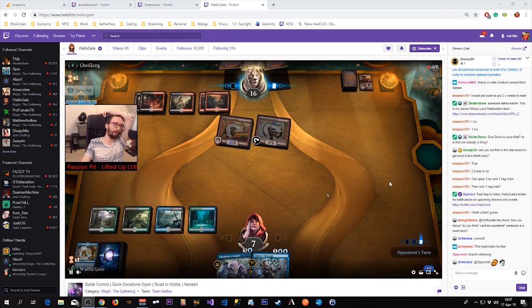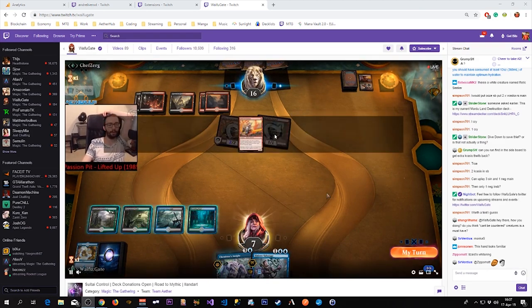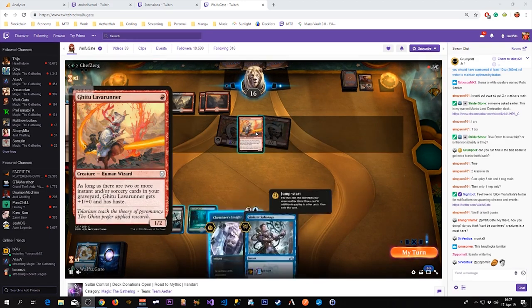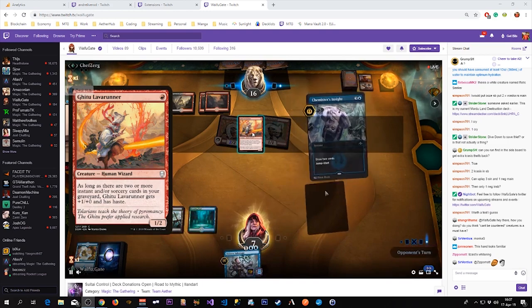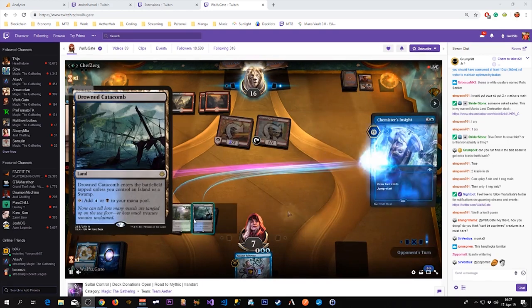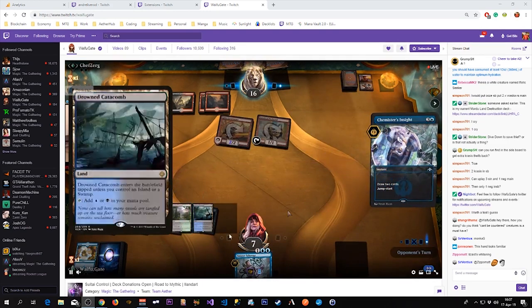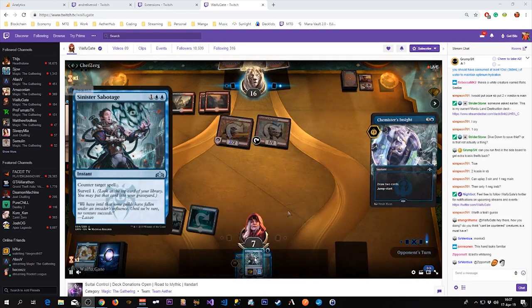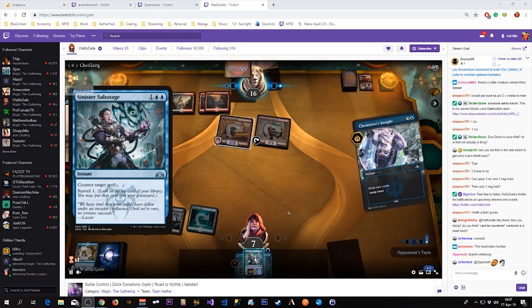Deckmaster enables the viewer to hover the battlefield and display the cards on both the battlefield and in the player's hand.